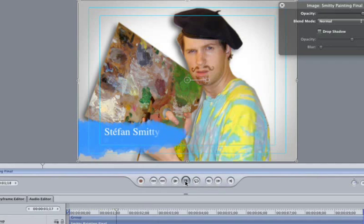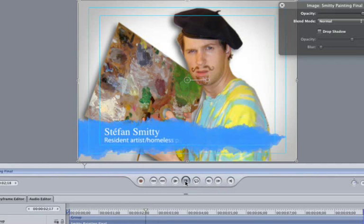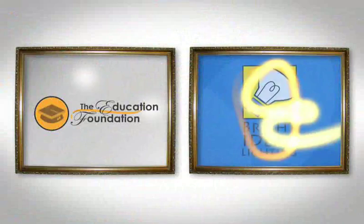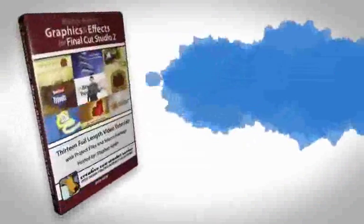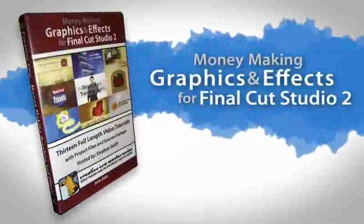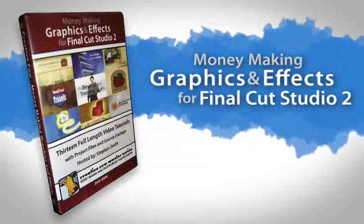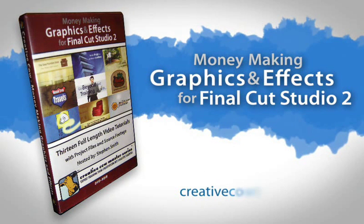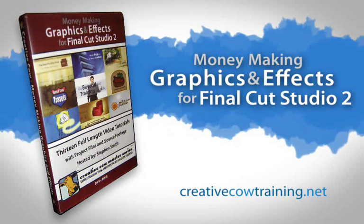In the meantime, you can learn other must-have tricks like these on the DVD Money Making Graphics and Effects for Final Cut Studio 2. So be sure to check out creativecowtraining.net.